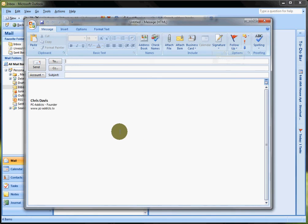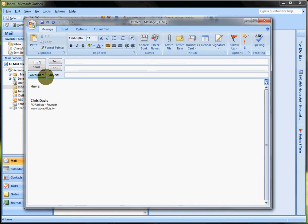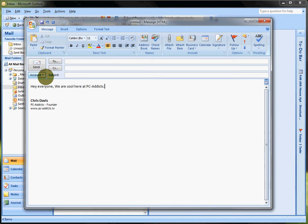All right, see now there's nothing. I screwed up though. But anyways, then you can just select, hey, add that. You see how there's a big gap right there? That's nice. So when I'm typing, hey everyone, we are cool here at PC Addicts. And see, there's already a space so I don't have to hit Enter or anything like that.